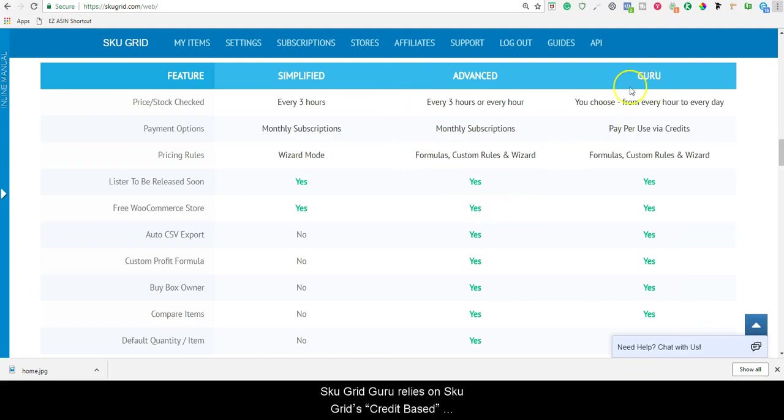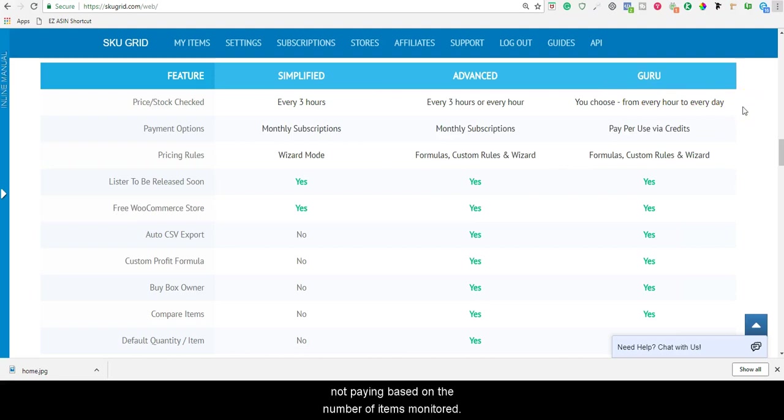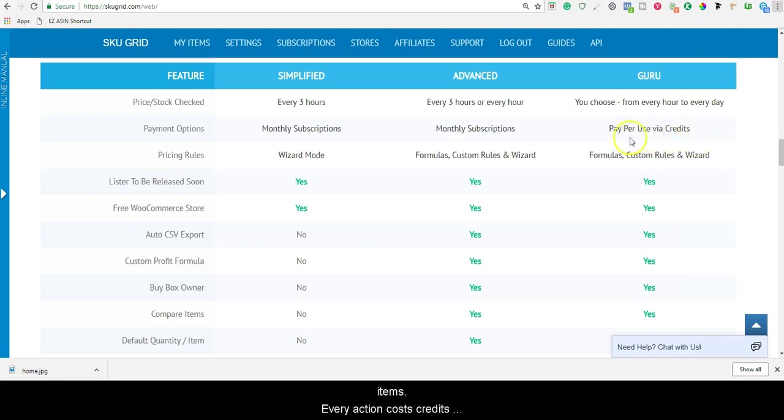SKUGrid Guru relies on SKUGrid's credit based system. Under these plans, you're not paying based on the number of items monitored. You're paying for the actions that SKUGrid takes on your items. Every action costs credits.